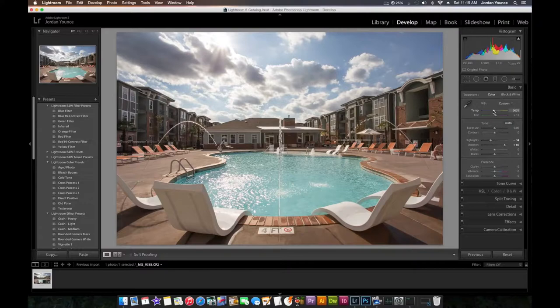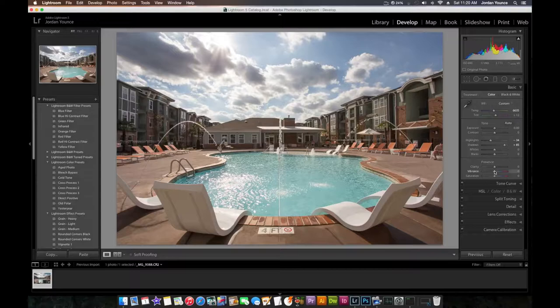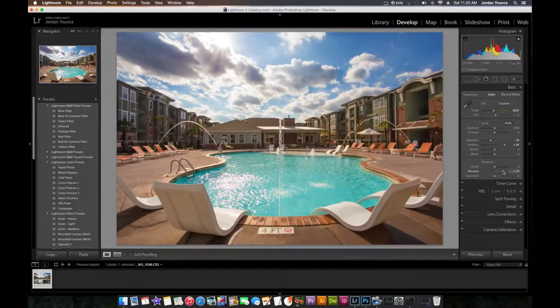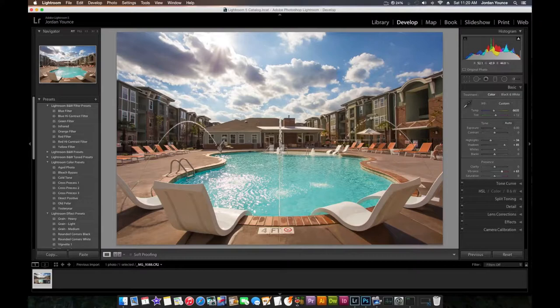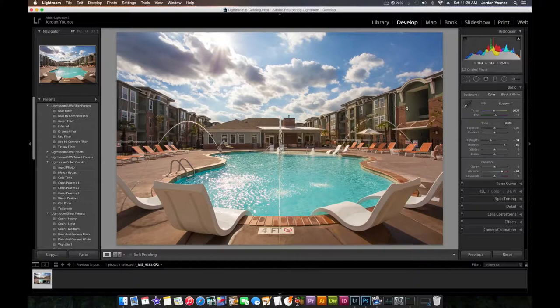I am going to bring out the vibrance, pump up the vibrance a little bit. That brings out the color of the water and the sky and the chairs. The buildings are looking a little muddy. They are green, kind of like a dark hunter green, but I'm going to change that.